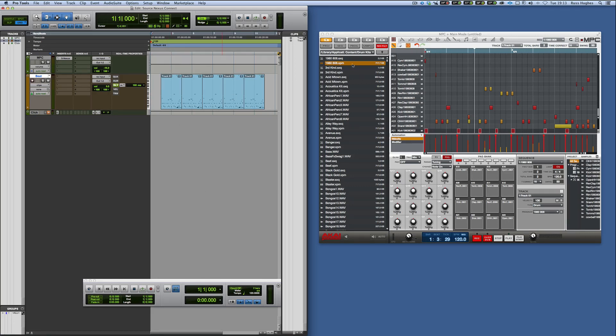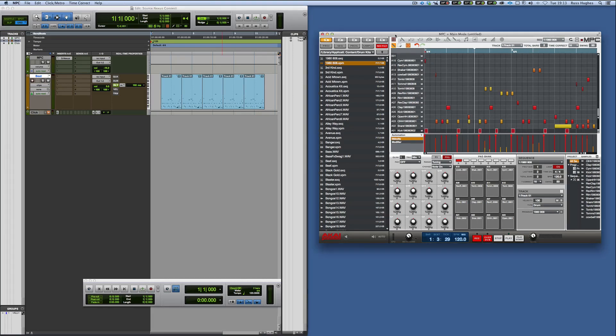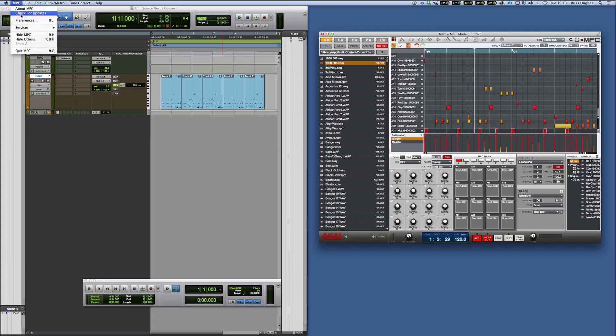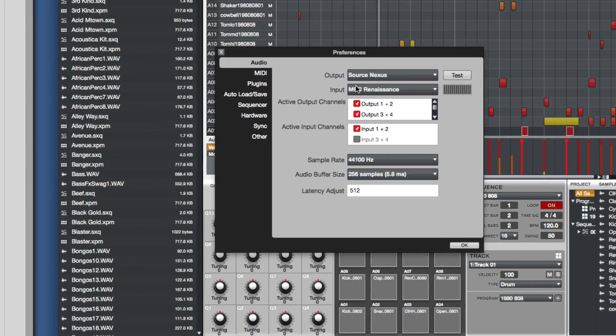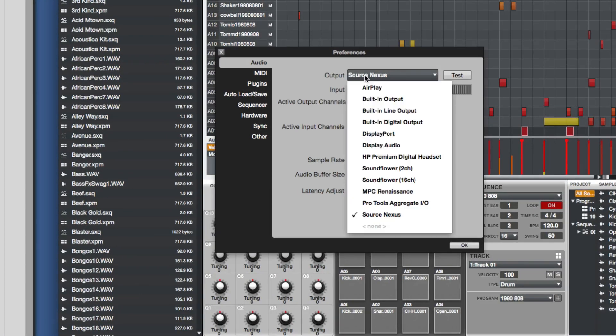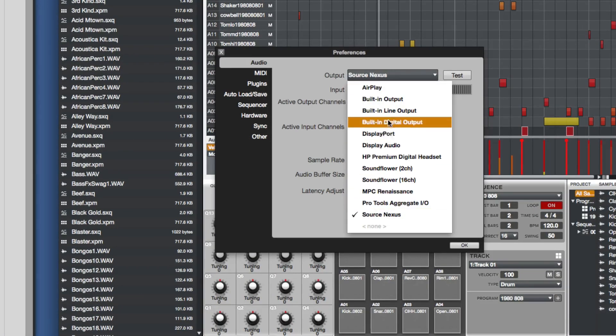I've got a copy of MPC which currently isn't an AX plugin so I'm running this in standalone. I'm going into the preferences here and now Source Nexus shows up as an interface that I can use.